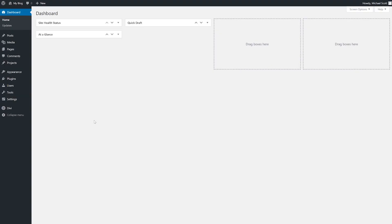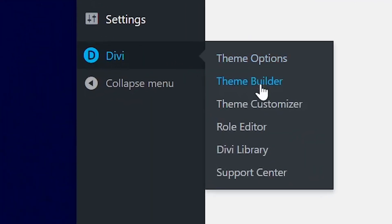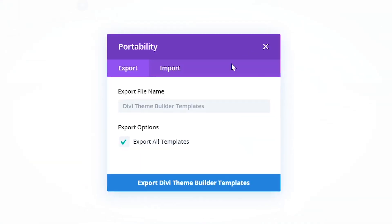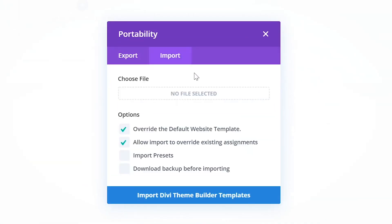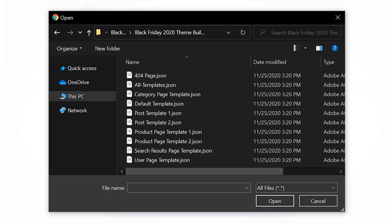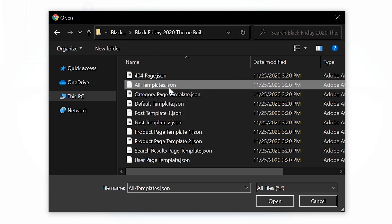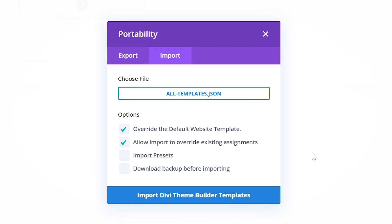To import the new Theme Builder Pack templates, navigate to Divi, Theme Builder. Up here at the top right, we're going to click the portability icon, and now we're going to select the Import tab. Let's choose our file. You can choose to import individual templates; however, I'm going to upload them all at once by selecting oldtemplates.json. Since you don't have any templates currently installed on your site, don't worry about the option to override existing templates. Simply click the Import button.